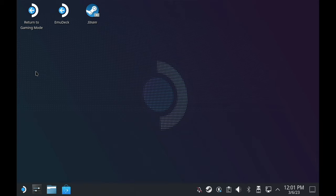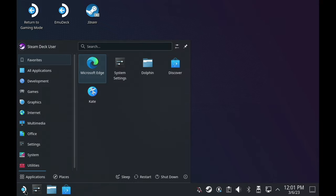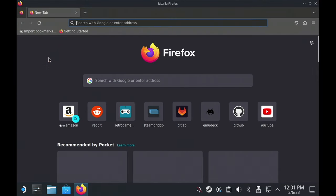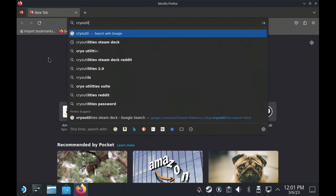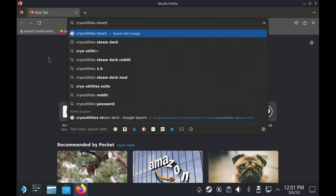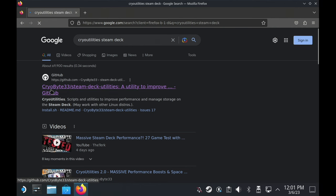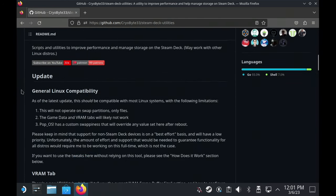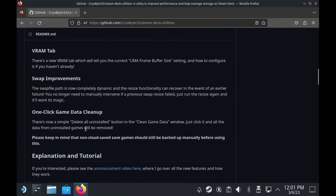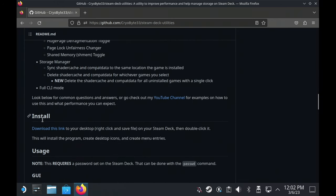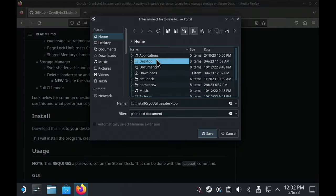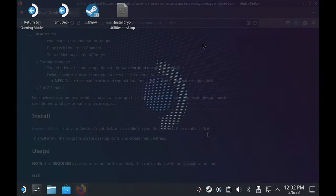To start, you're going to need to be in desktop mode on your Steam Deck, and I would recommend using a keyboard and mouse if you have one available. From there, go ahead and open up a web browser — either Firefox or Microsoft Edge. After that you can search for Cryo Utilities, or you can go to my website retrogamecore.com where my Steam Deck guide has a direct link. Either way, what we're trying to do is find CryoByte33's GitHub page. Scroll down until you get to the readme file, then find the section called install. There you'll have a direct link to download the desktop client — just right-click and select save link as, then throw it onto your desktop and open it up.